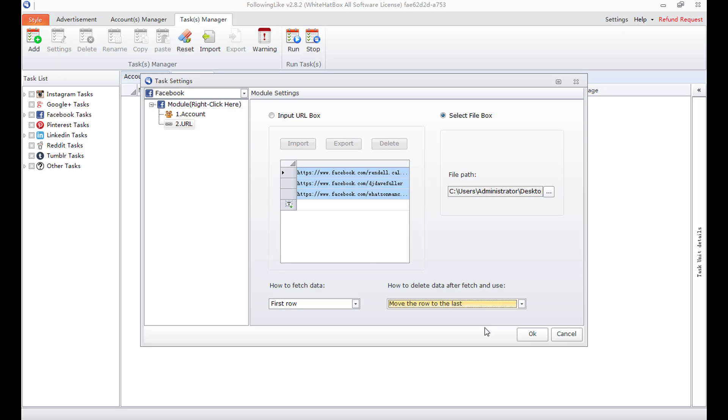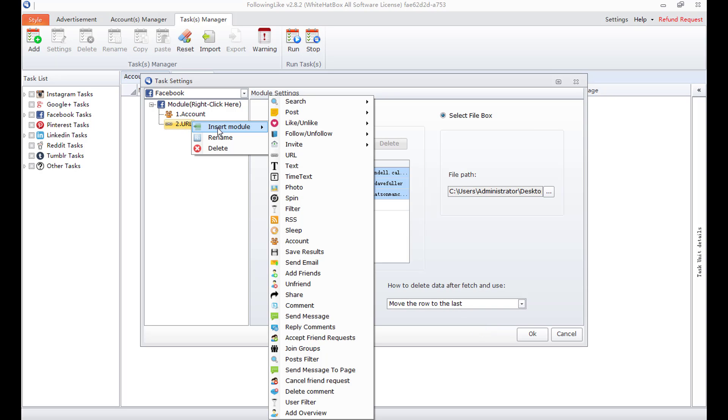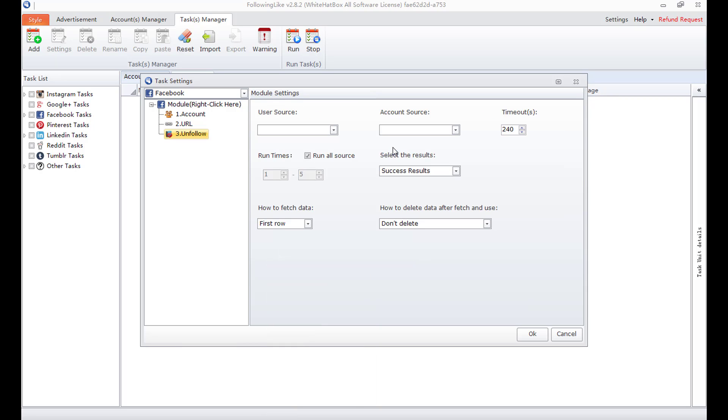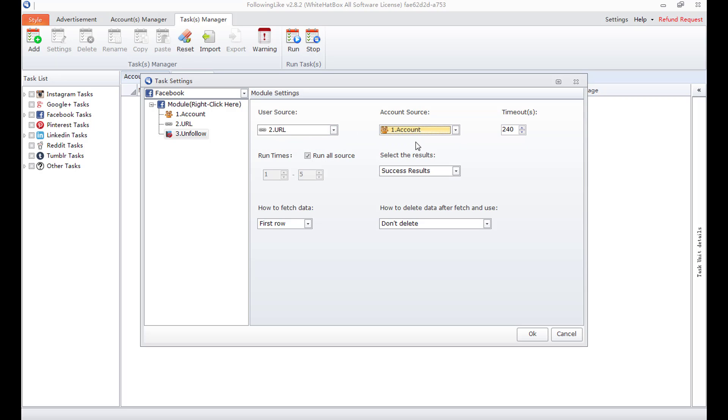That's our second module. Now I add the last module. Unfollow. User source should be user links. Account source should be my account.